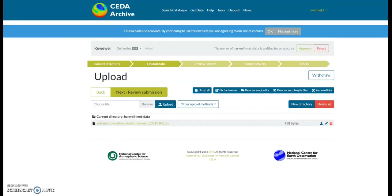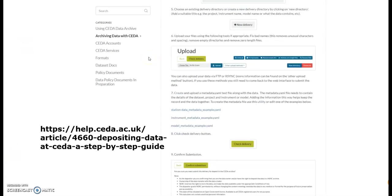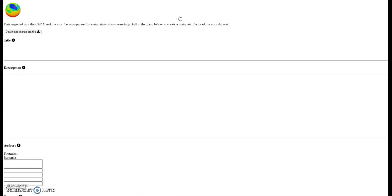The next step is to create and upload a metadata or YAML file, and this is used by the CEDA data scientist to make a catalogue record. Make sure you include as much information as possible. To do this, we'll go to the step-by-step guide and down to step seven. We'll then click on the create button, which will take us to the YAML file creator.